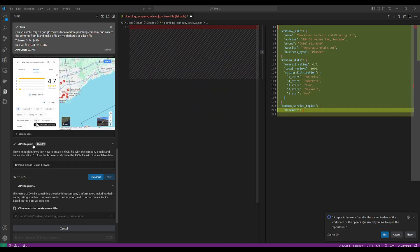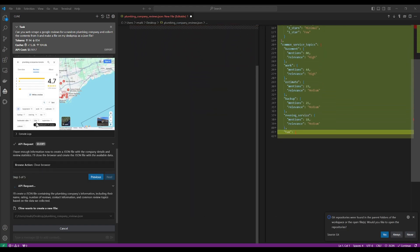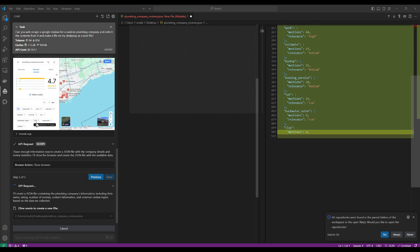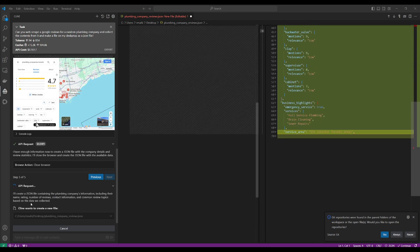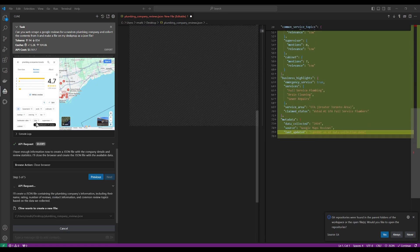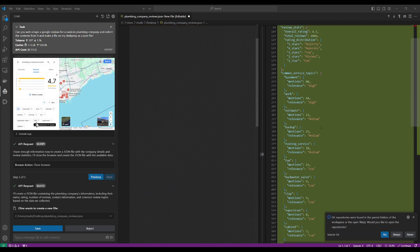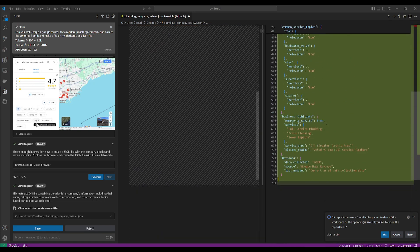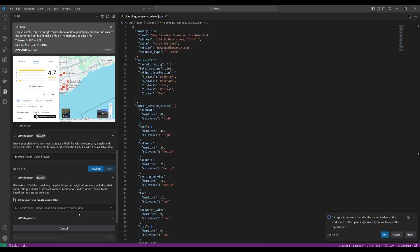Within a couple seconds, we should have this completed. So now it is focusing on creating the file containing the plumbing company's information, including their name, rating, number of reviews, contact information, and common review topics.